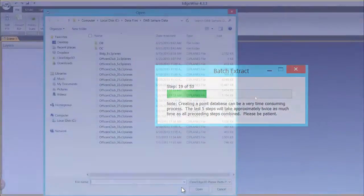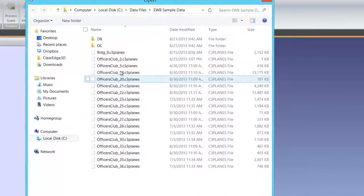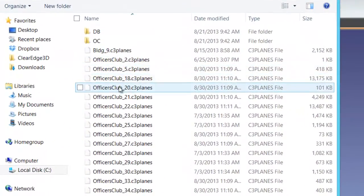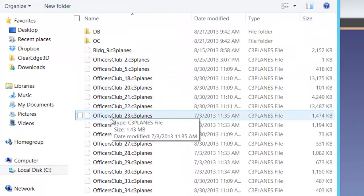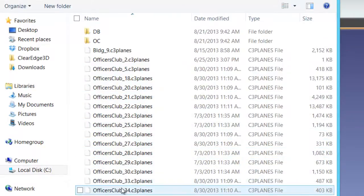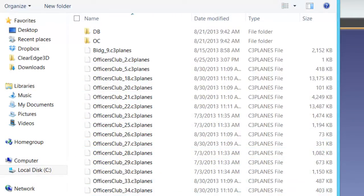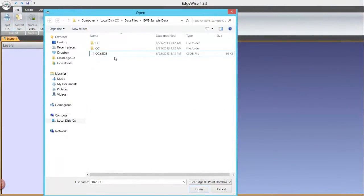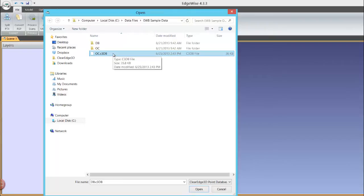Edgewise creates one or more C3 plane files for each scan processed using the same naming convention as the original scans and places them in your scan file folder. It also creates a unified C3DB file containing the unified point cloud, also located in your scan file folder.